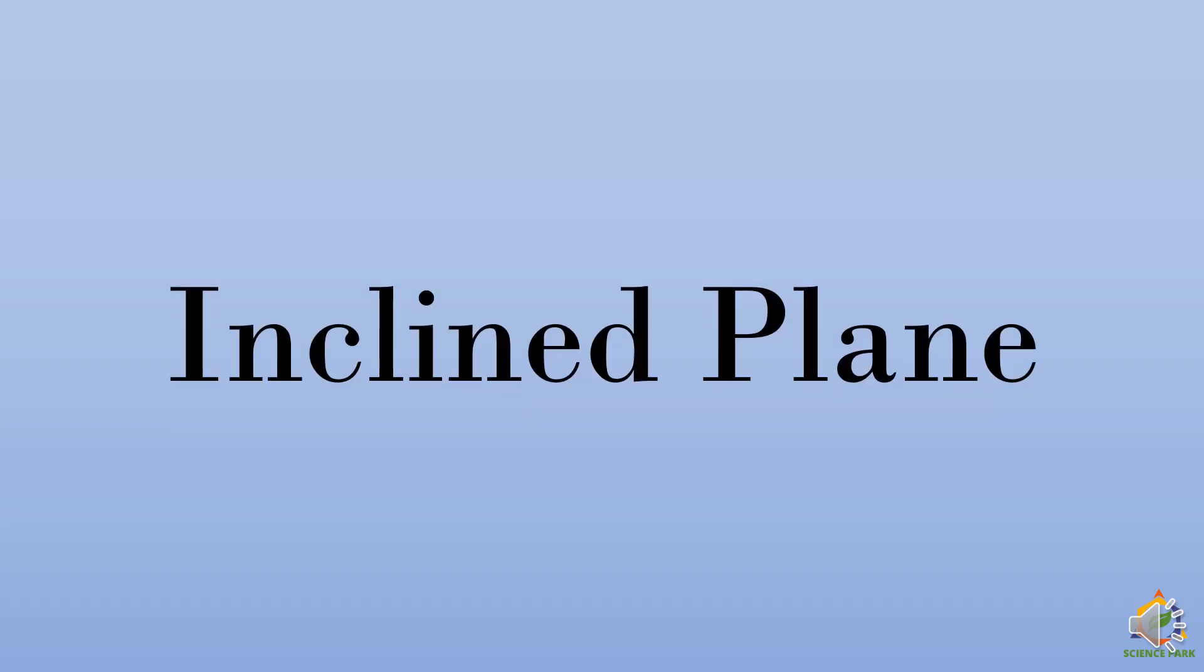Friends, in the first video we have learnt about lever. Now we will see the second type of simple machines that is an inclined plane.